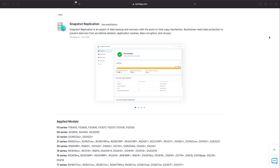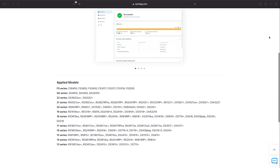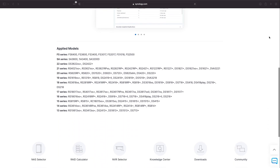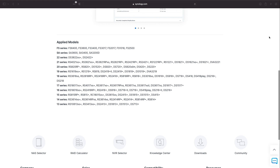Before moving on, I want to note that not all Synology NAS models support snapshots and replication. Here is a current list of models that do — I'll leave a link to this page in the description below for your reference, along with some Synology NAS models that I use that support snapshots and replication as well.